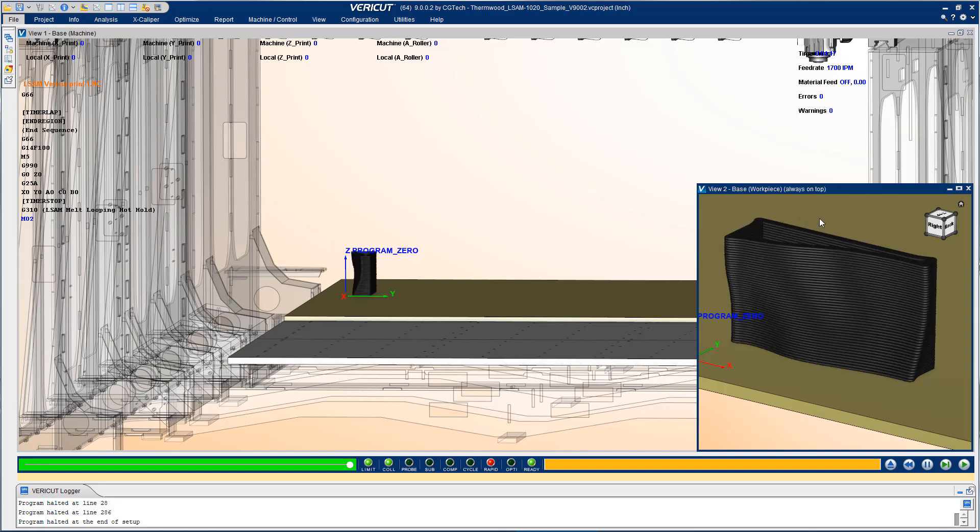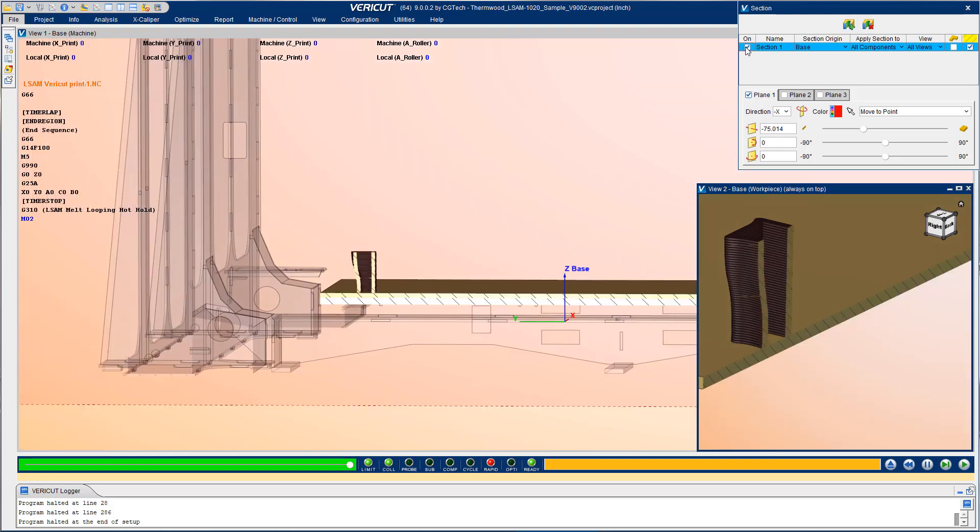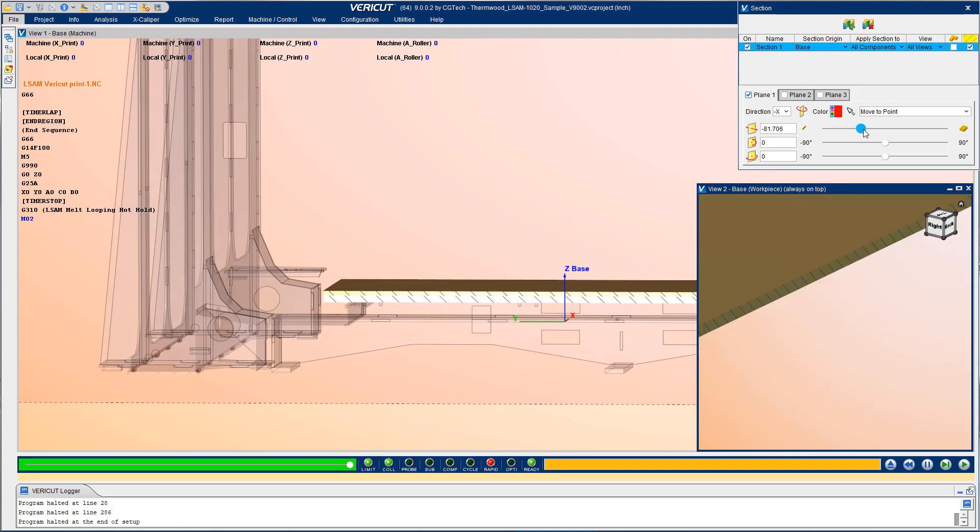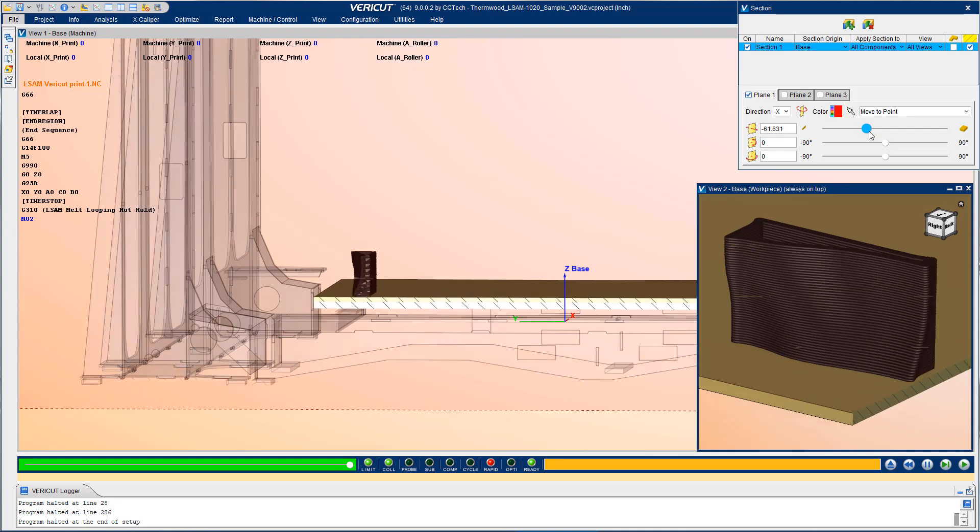We can also use a section function to take a look at the interior of the part and section away a portion of the NC machine as you see over here. By moving the slide bar we can get different views of the part.